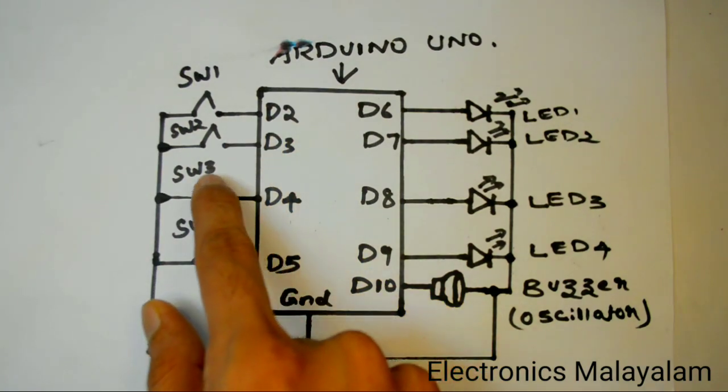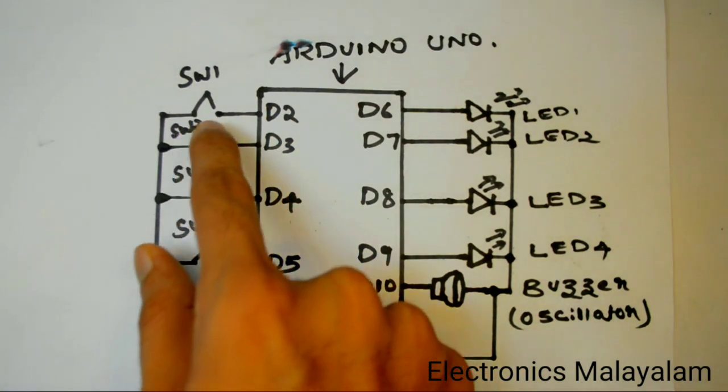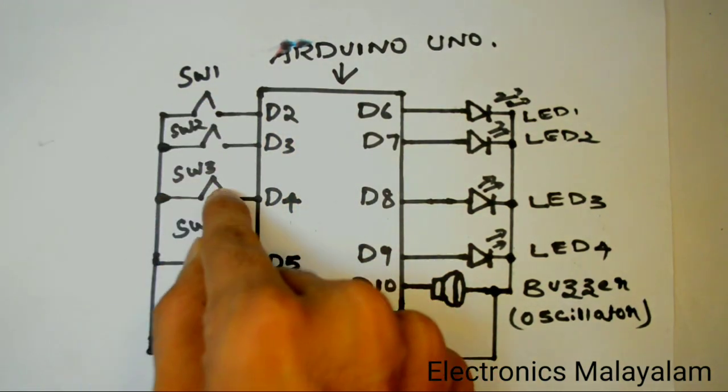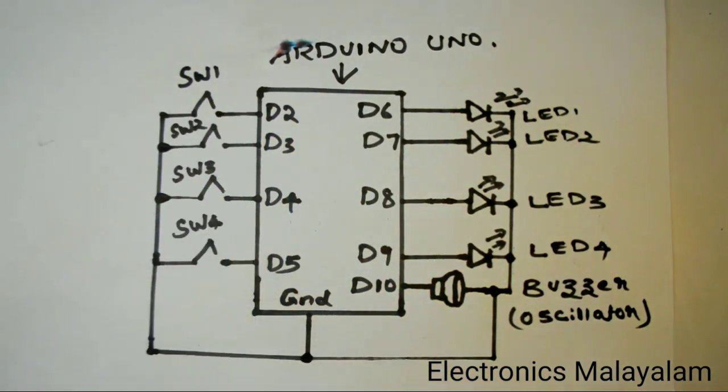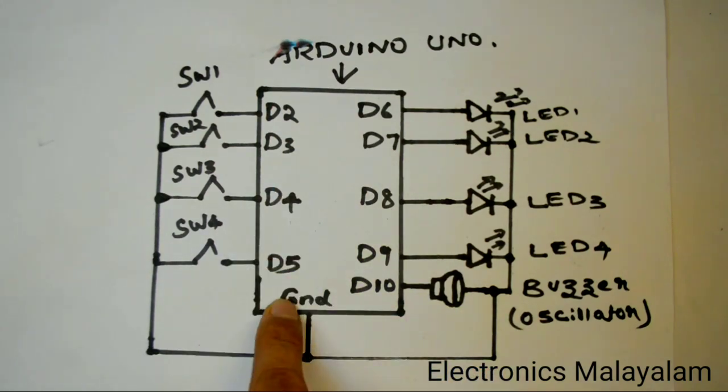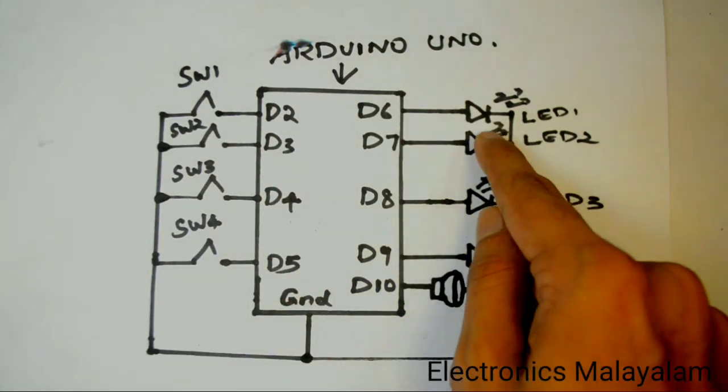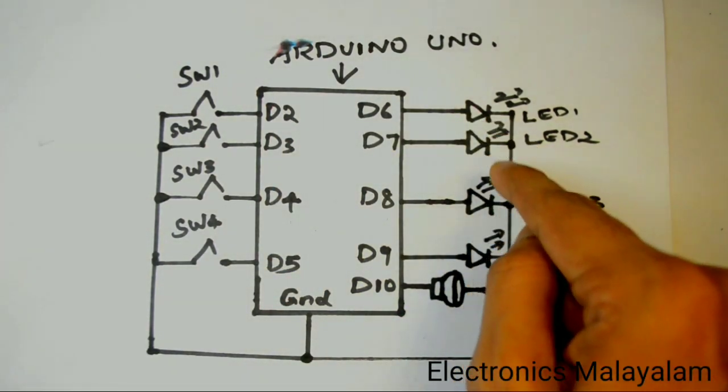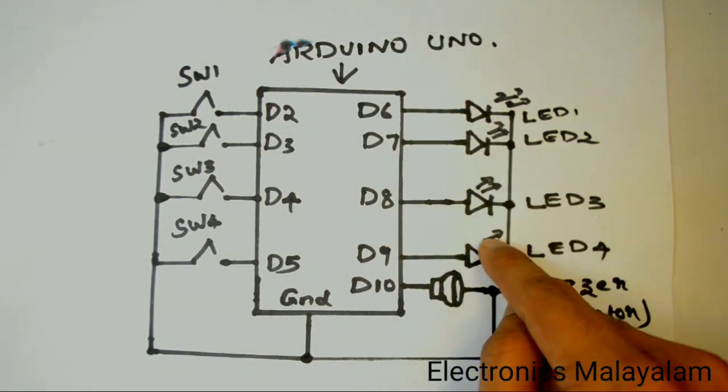SW1, SW2, SW3, SW4 - 4 switches, 4 LEDs, 4 participants.